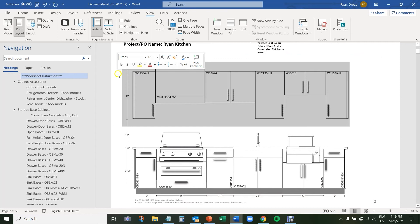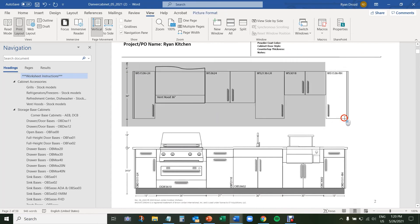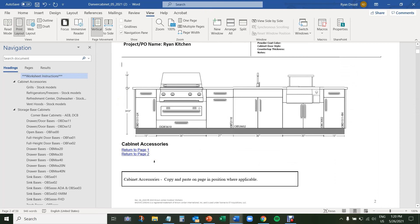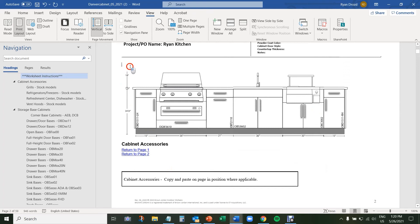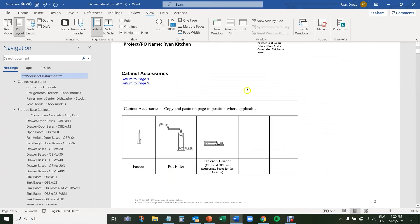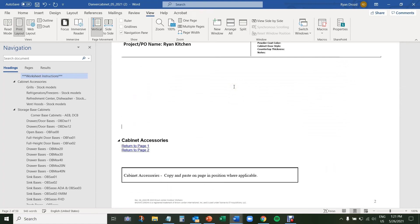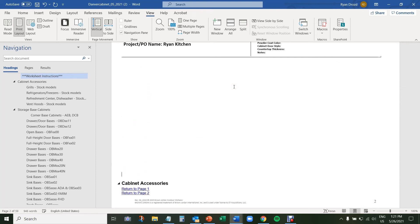We can delete our wall cabinets up top — you can highlight and hit Delete on your keyboard. After we delete our wall cabinets, we're going to do the same process: just highlight the cabinets, tap Delete on our keyboard, and then hit Enter to space down the accessories that jumped up from the previous page. So now we have a clean workspace to work with.